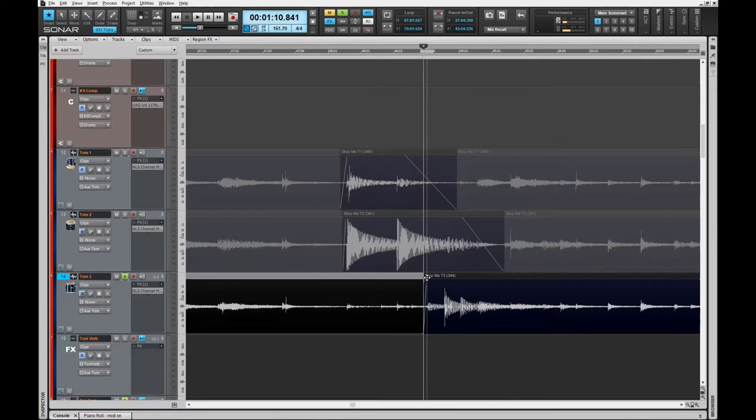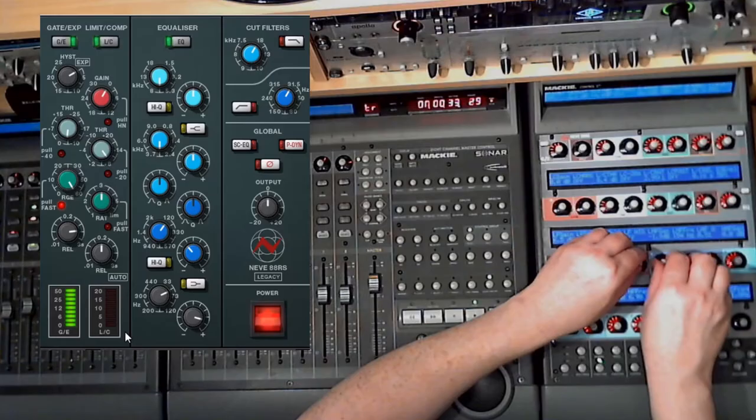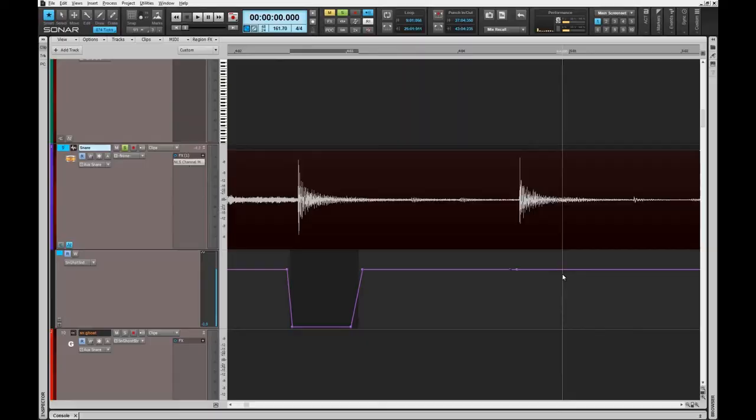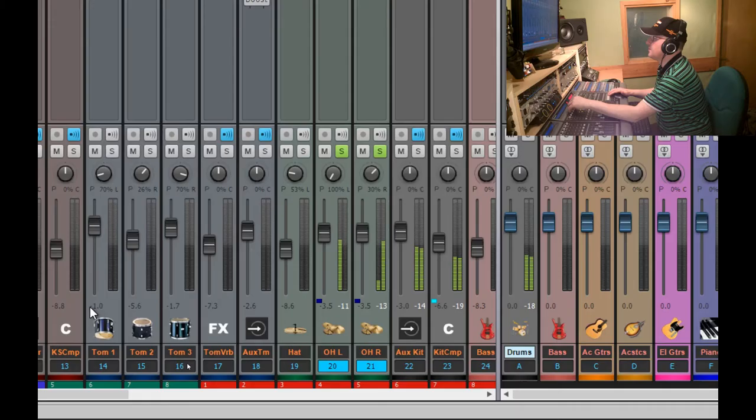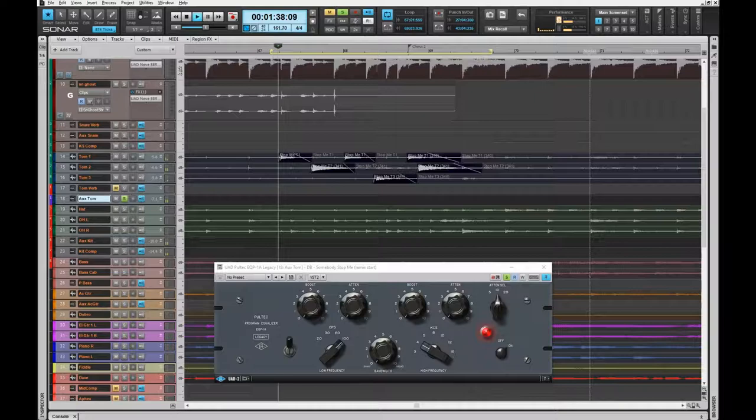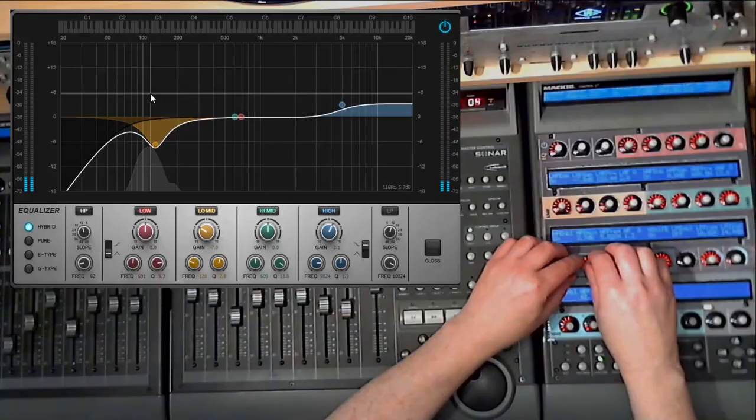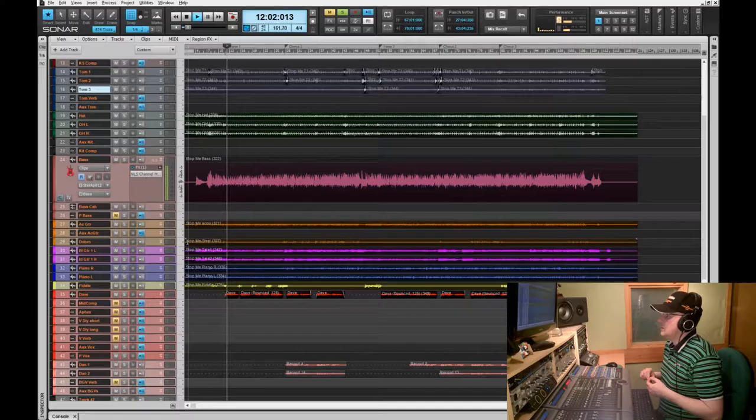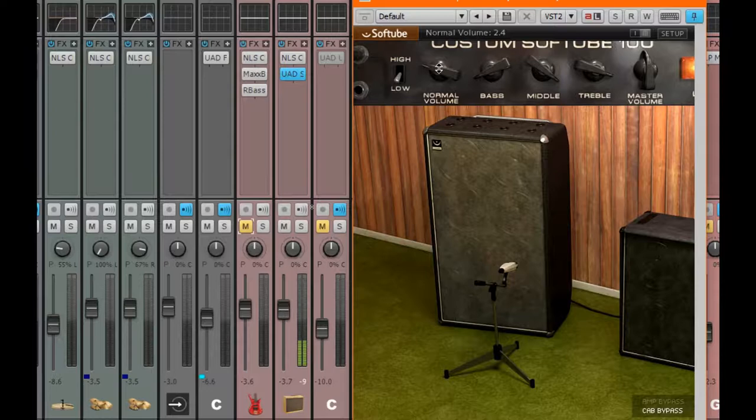In over four hours of content, you'll see every step of the process starting with the drums, from editing out the annoying spill in the tom mics to EQing the kick drum, from automating the send to create a snare ghost notes track to filtering the hats and overheads. Every step of the process is explained, including how I use the Mackie Control to control both my mix and the plugins I use.